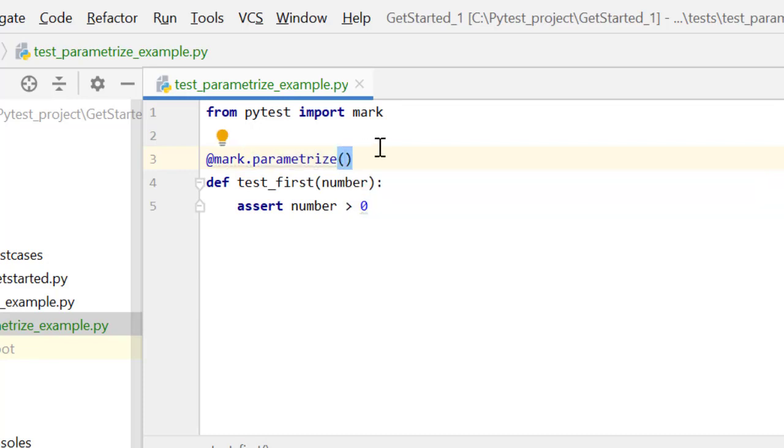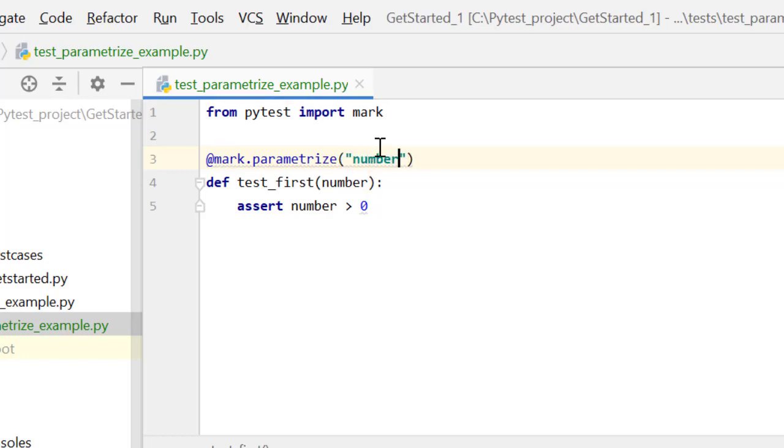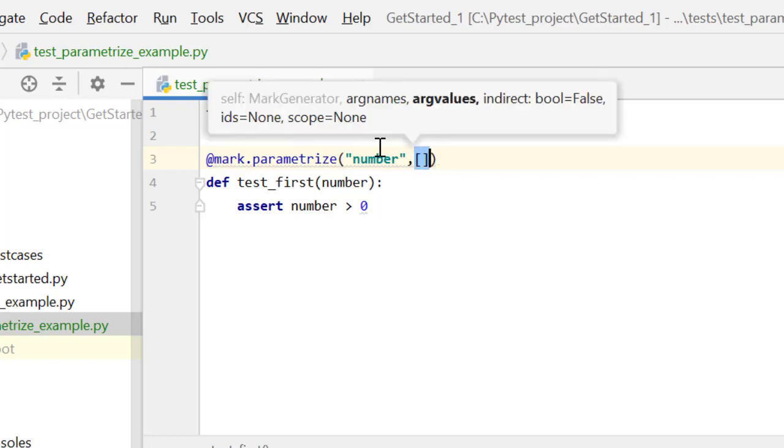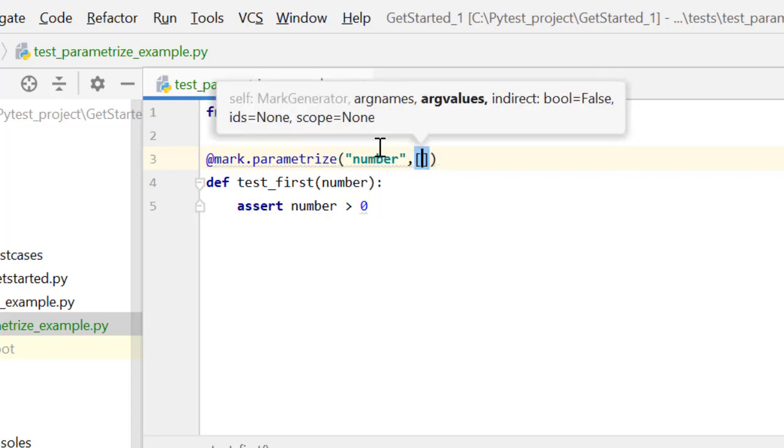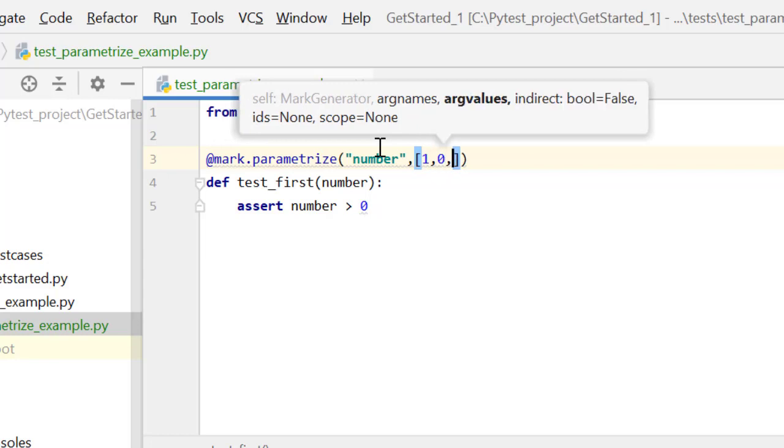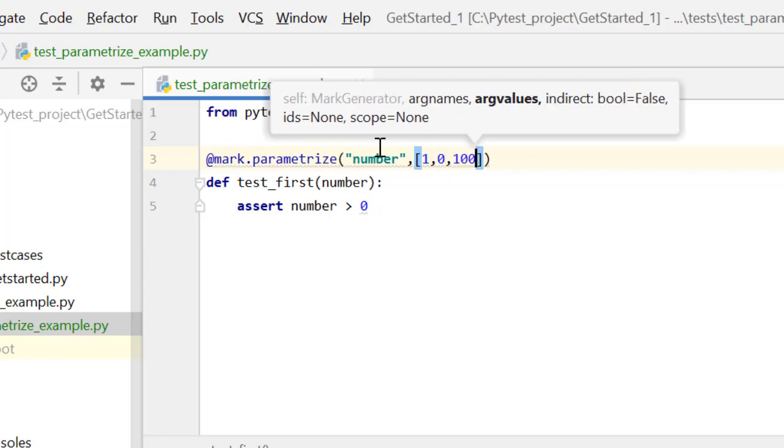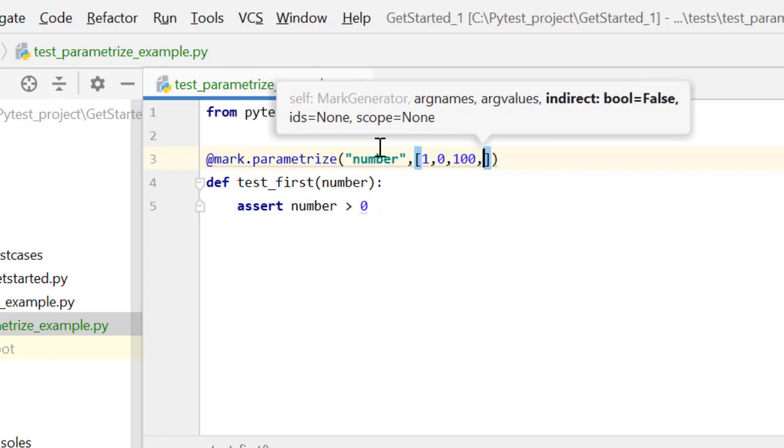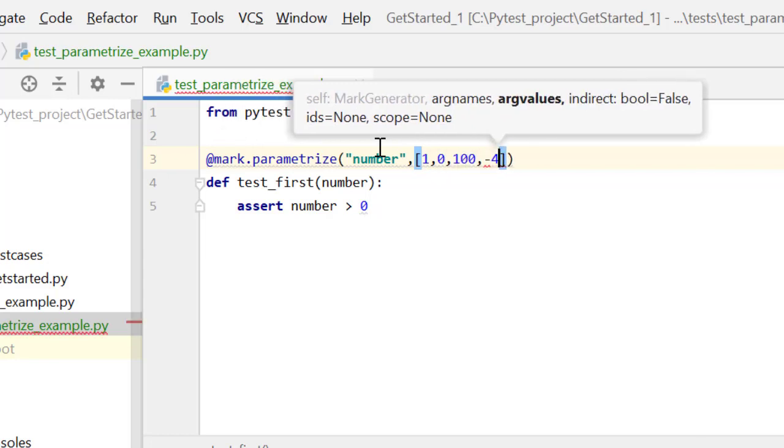This is one of the default marks which is available to us. Now let's understand what we have to pass over here. First thing we have to pass the name of the argument which we want to parameterize. So we can pass it here as number and then we have to list down the values with which we want to test. One, zero, hundred, let's say minus four.